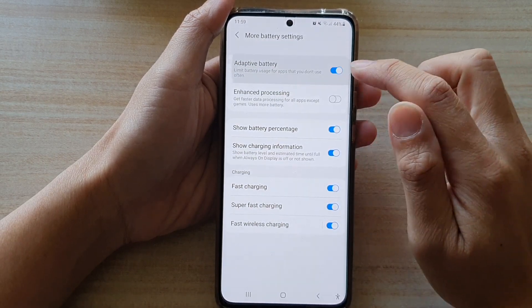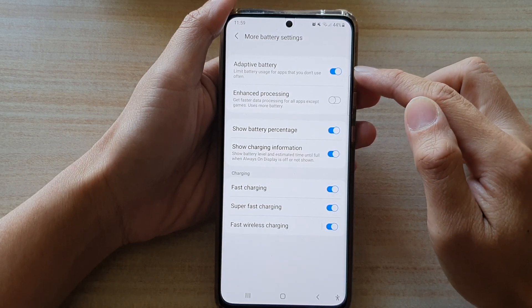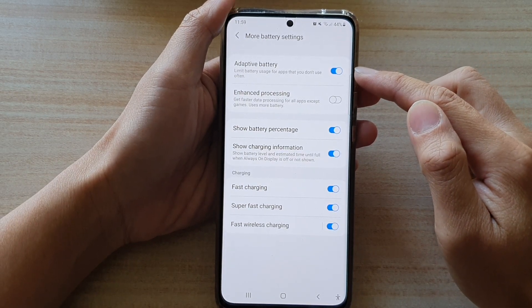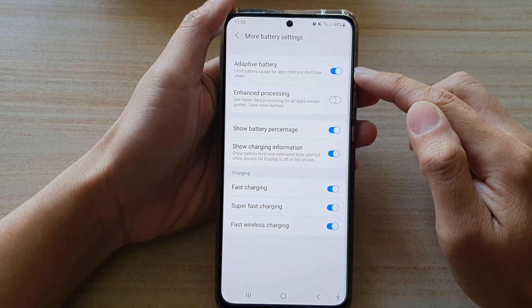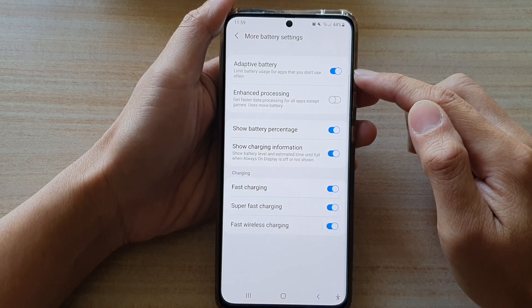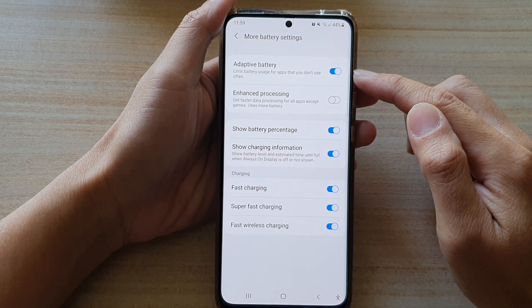Tap on the switch to turn it on. This is the default setting — it is set to on by default. It can limit battery usage for apps that you don't use often.